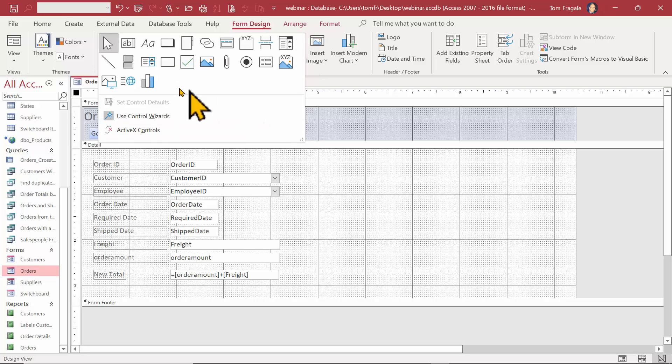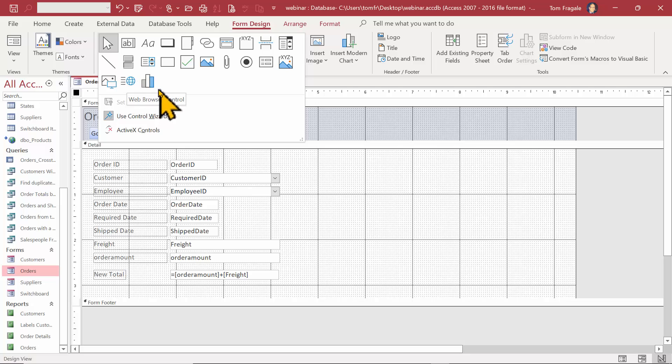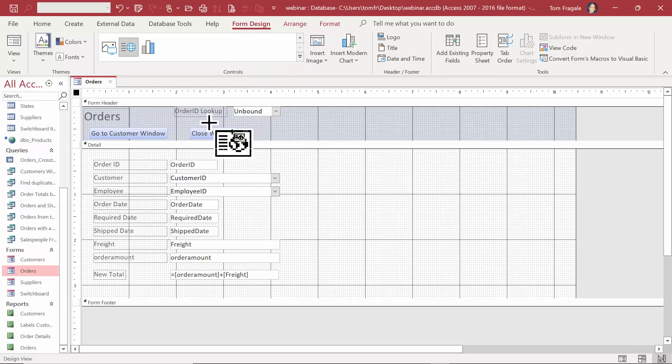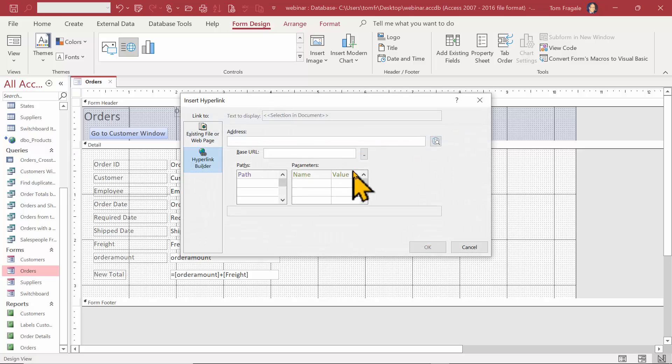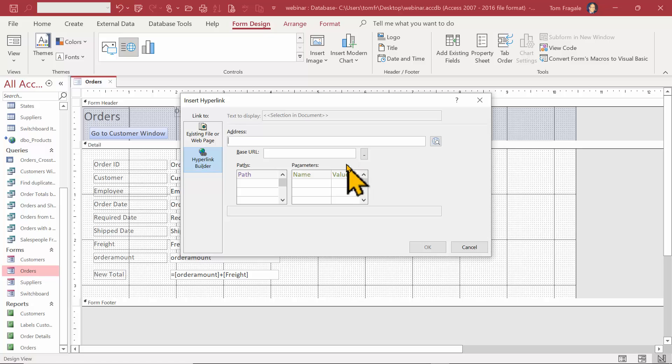We'll go with this one over here - it says browser control. Now I have Office 365, so this may not be available in older versions. I'm going to click this and move my mouse over here and click there. Now it's asking for a website.